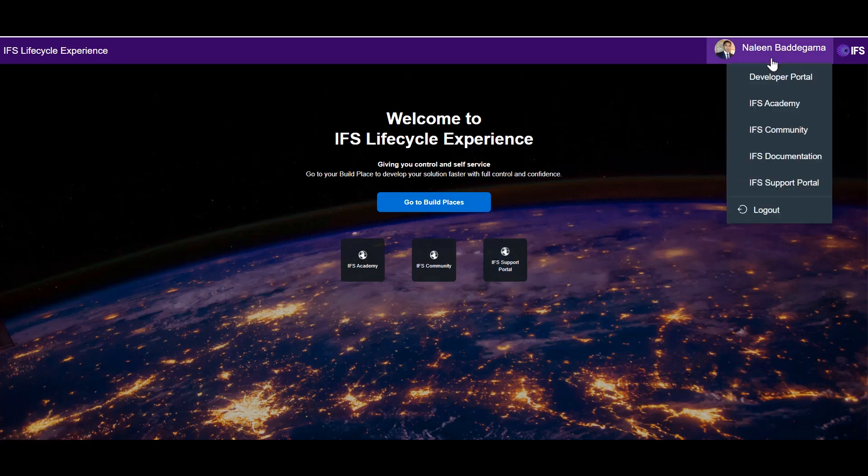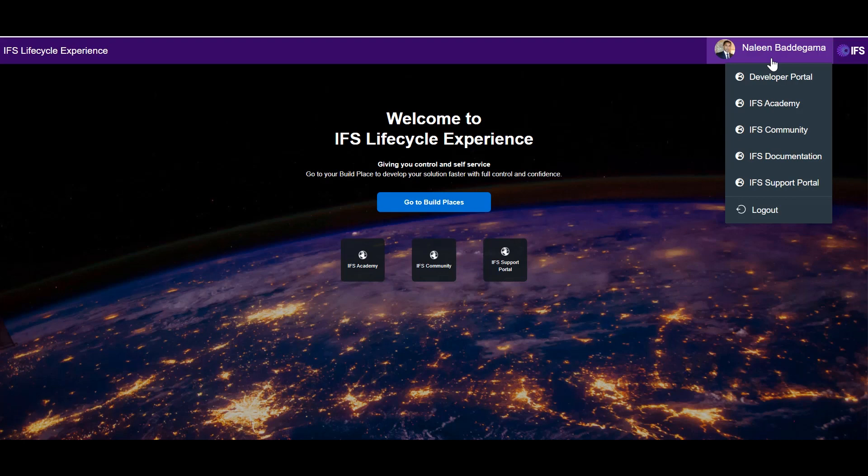I also have the direct access to developer portal or developer.ifs.com which is a vital element when you work with build places. Let me click on this.